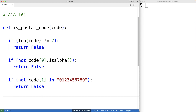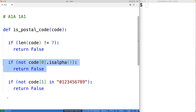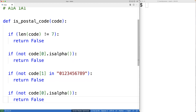Next, we're going to check to see if the next character in the string is a letter. We can just reuse this logic — copy and paste it, and update the index. So we're going to check to see if the third character at index two is a letter. If it's not a letter, we're going to return false, because it can't be a valid postal code.